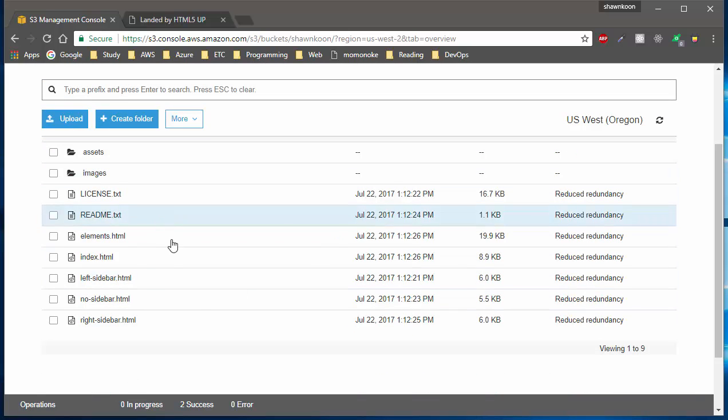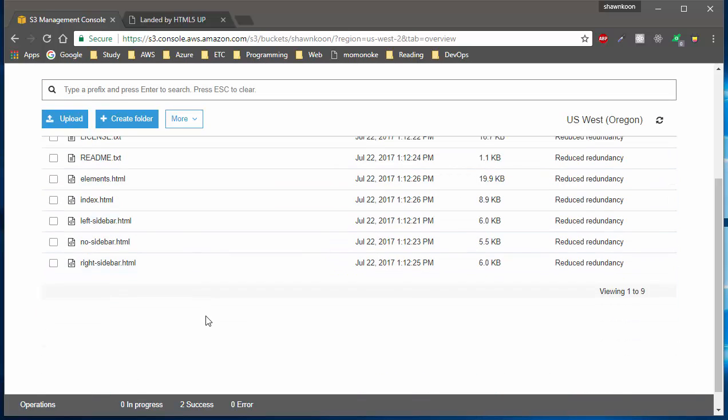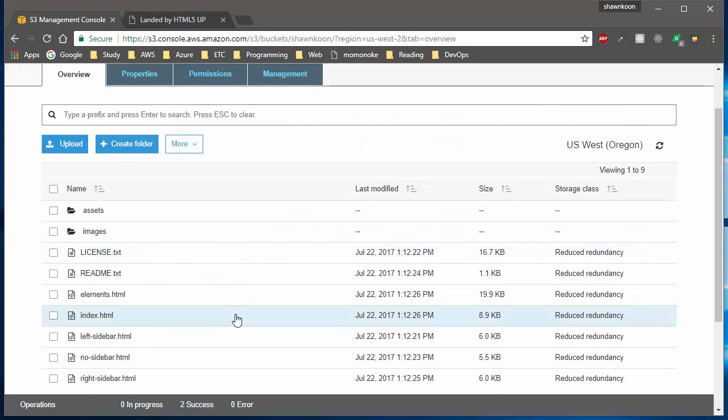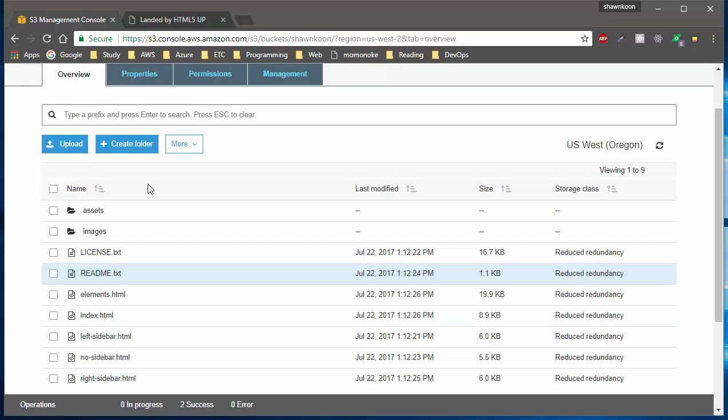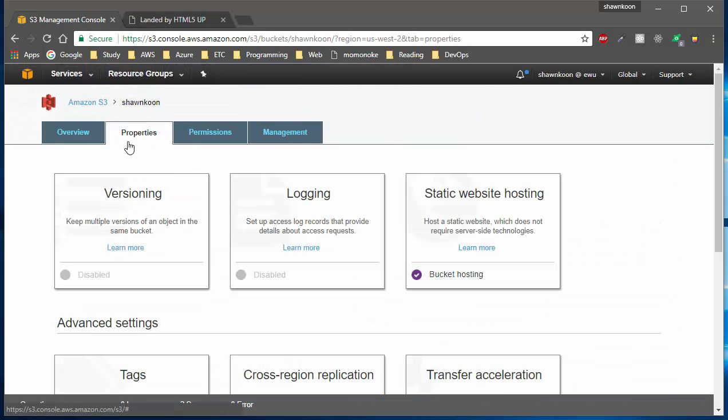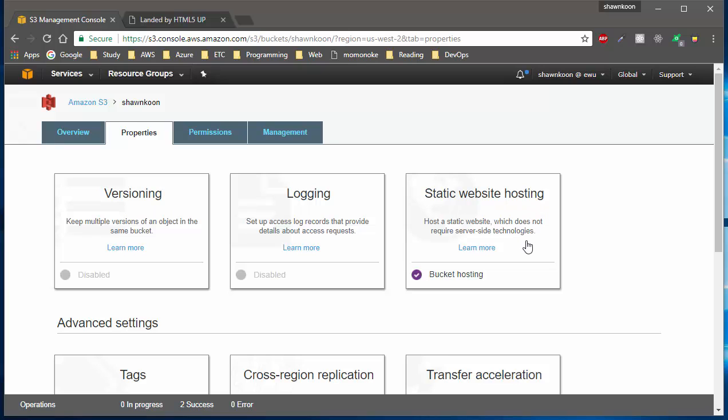As you can see, my index HTML is my entry point. What I need to do is go into the property section. If you go into the property section, you will see static web hosting on the right side of these cards here. Mine says disabled, yours probably will say disabled too.